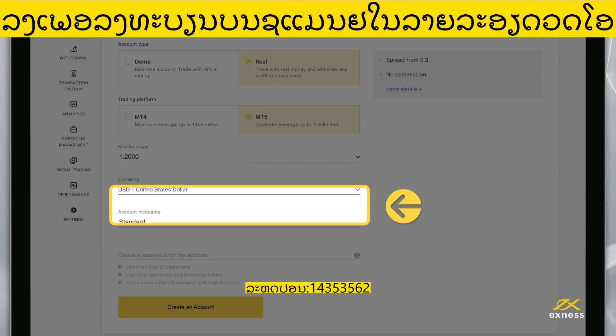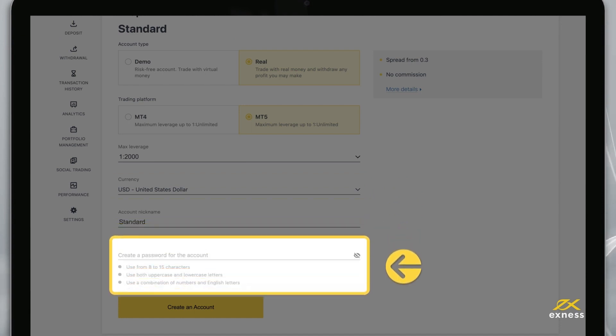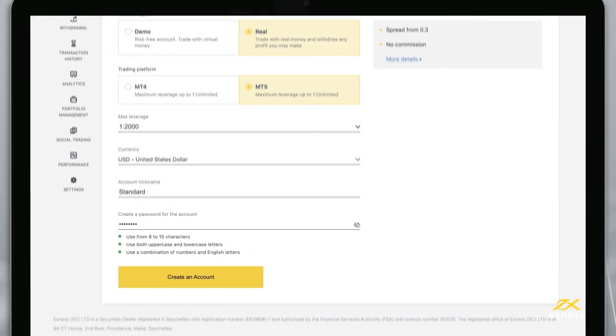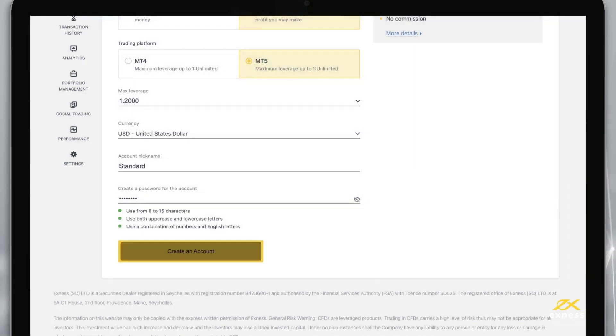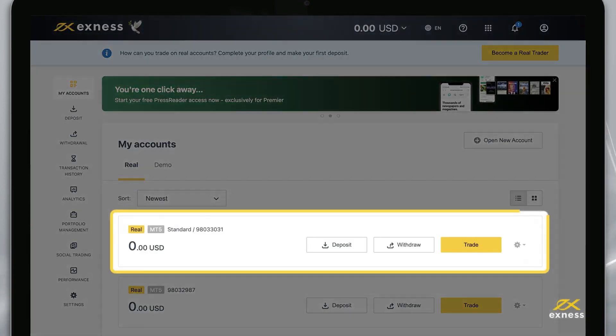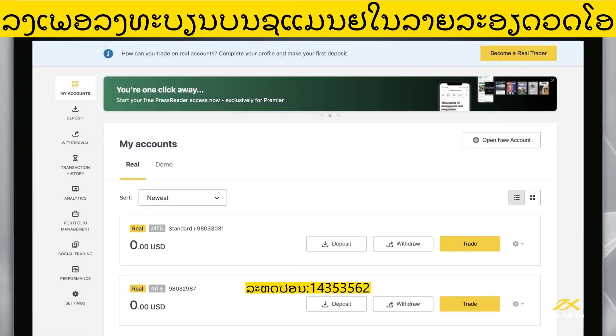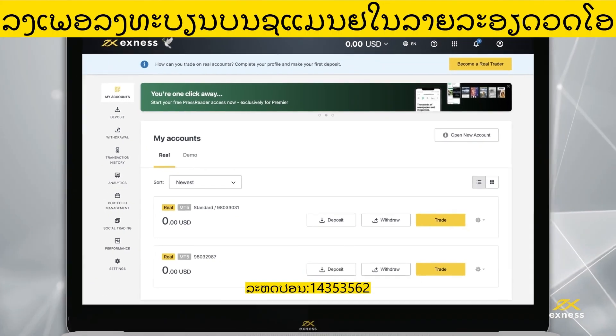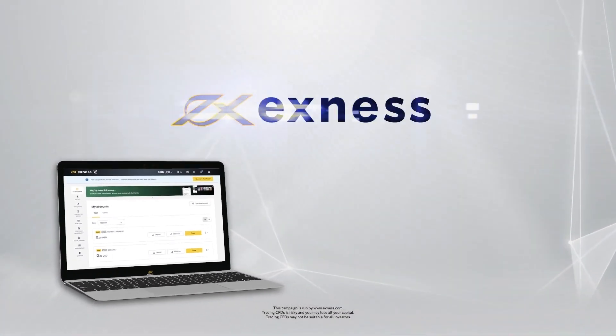Finally, choose a nickname for this trading account and set its password, known as a trading password. When these are complete, tap create an account. That's it! Your new account will appear in the my accounts area under the real or demo tab, depending on which you created. Thank you for choosing Exness.